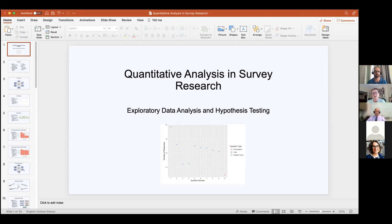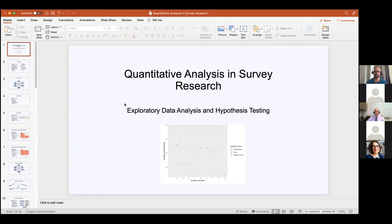So Kevin, welcome. Thank you again — let me turn the podium over to you. Thank you, Sue, for the introduction. Today's workshop is about quantitative analysis and survey research.